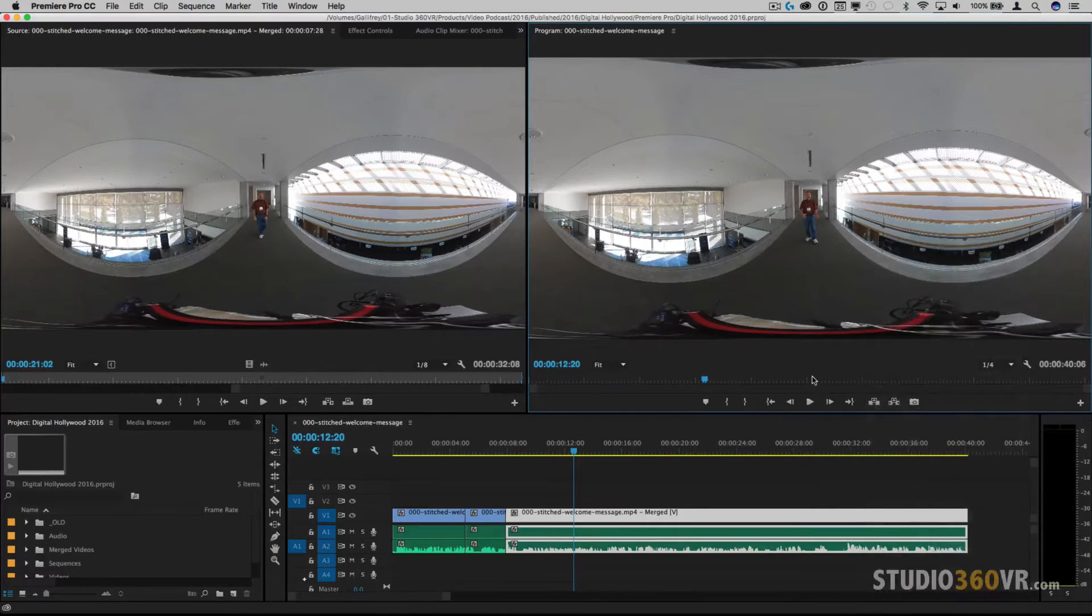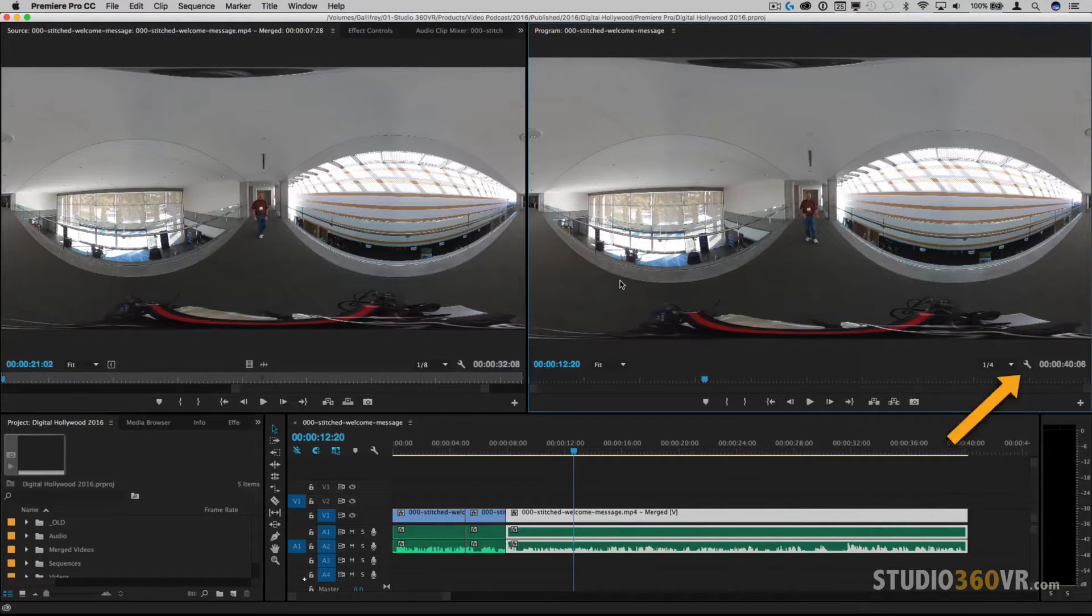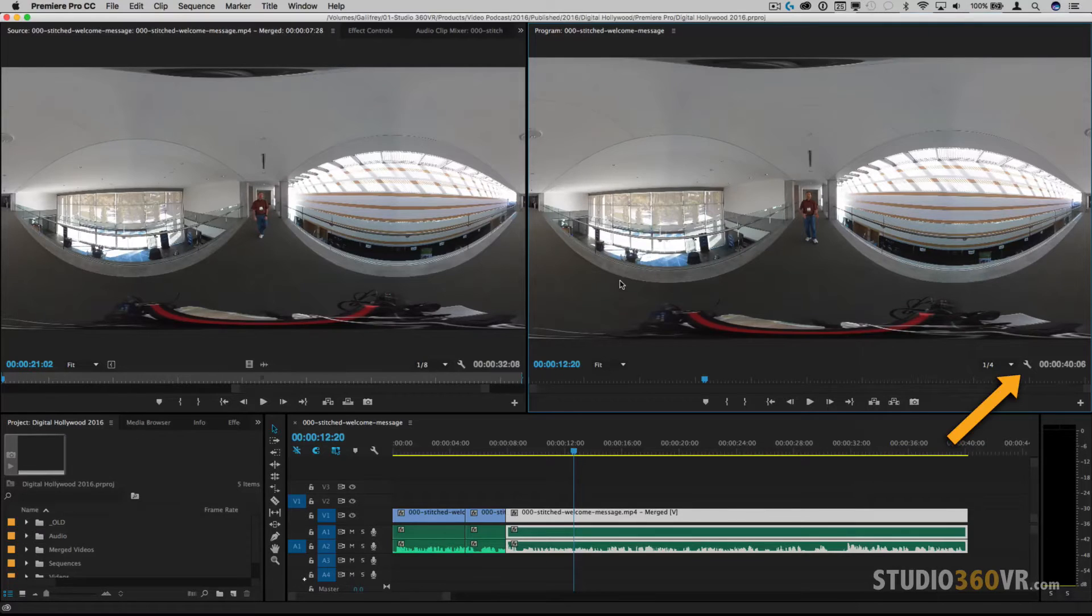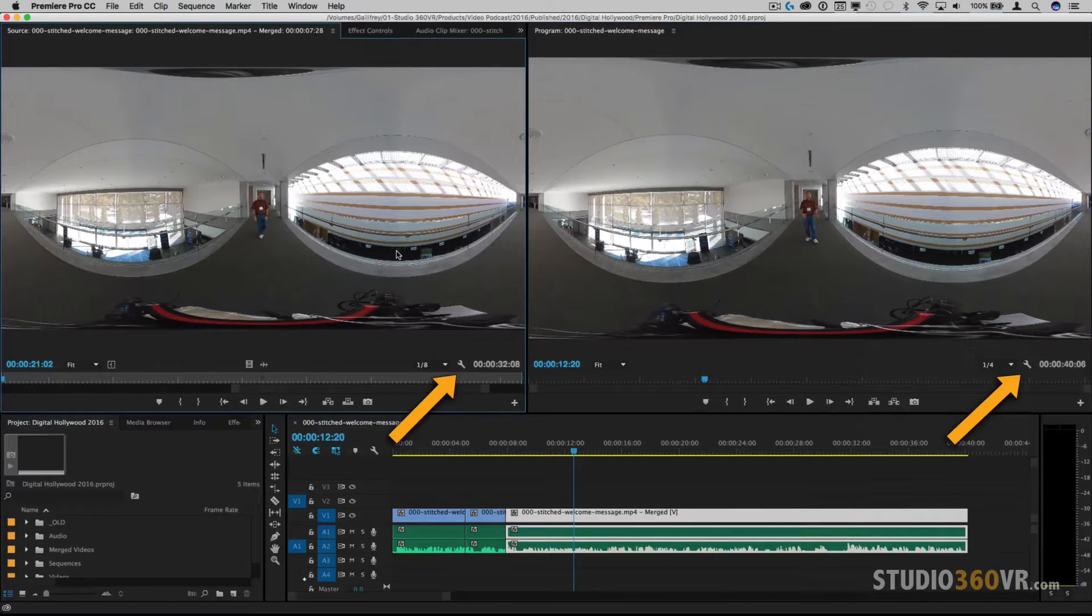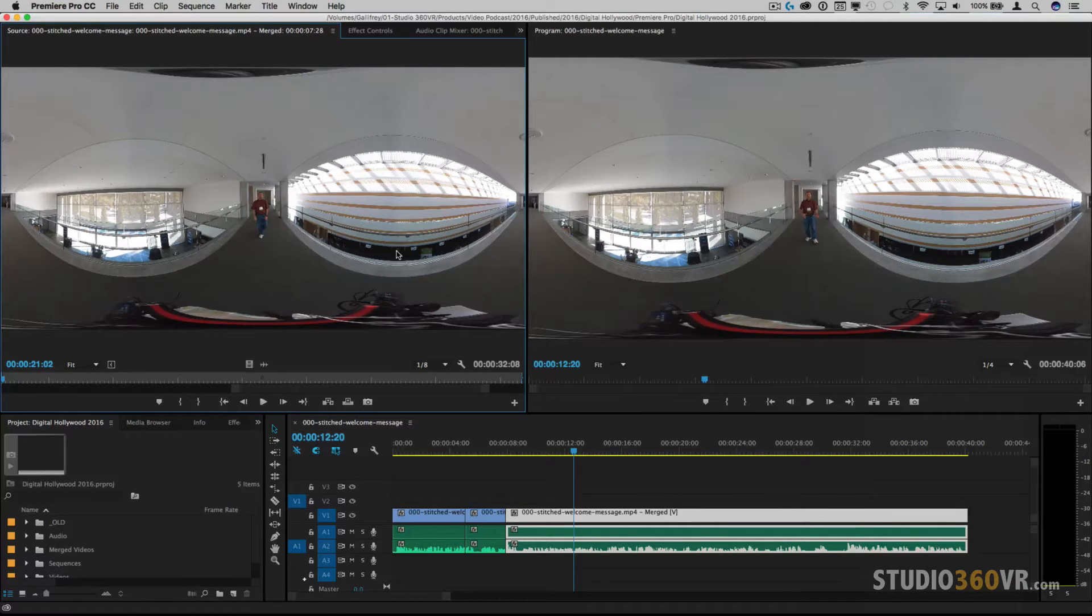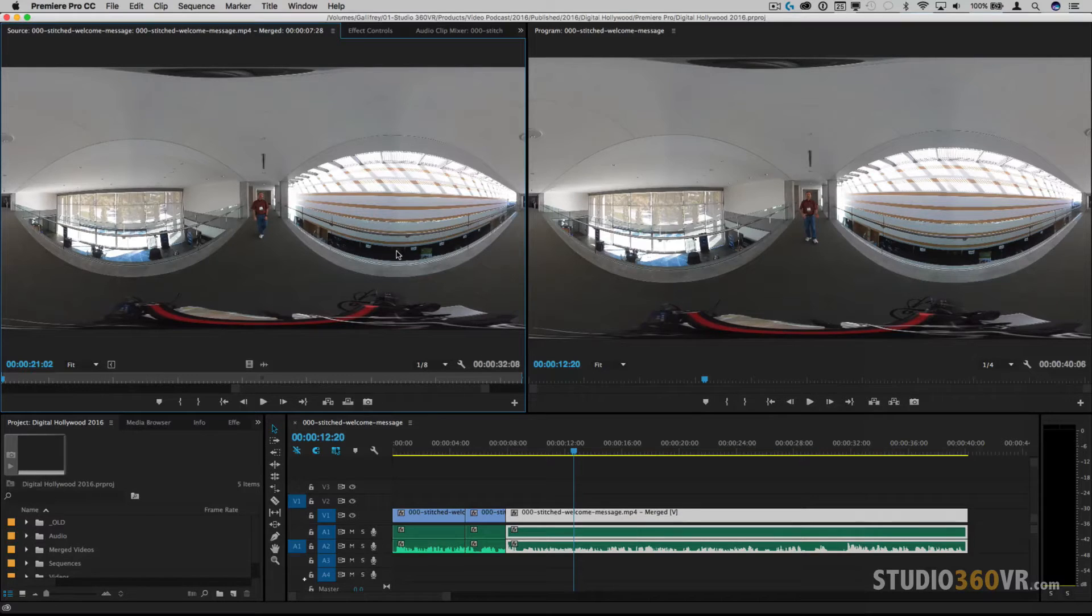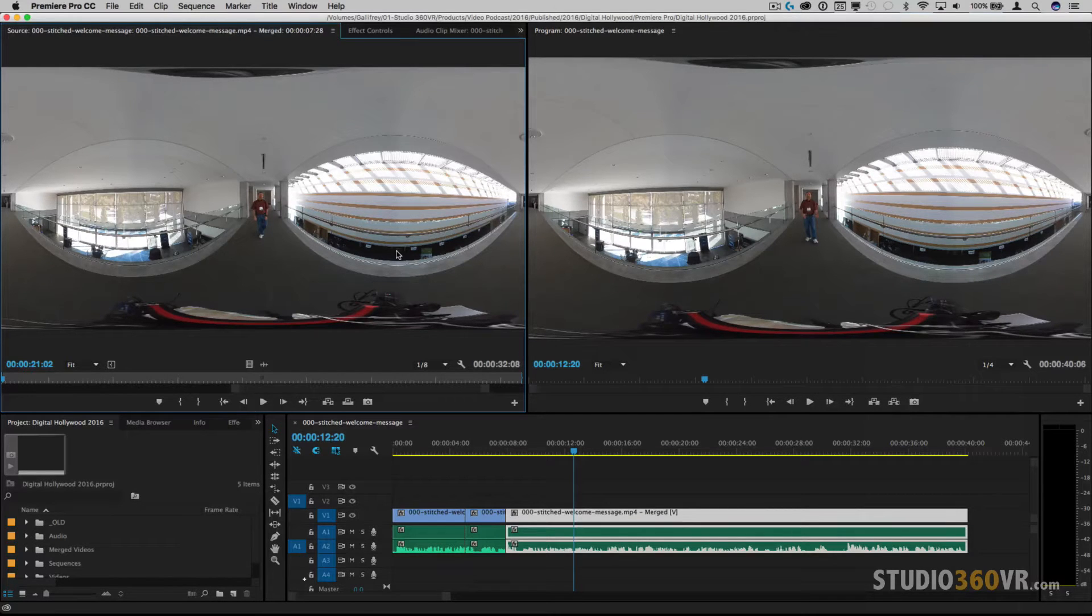Now what's important to understand is the settings you set up in your program monitor will be different than the settings you set up in your source monitor. What that means is that you can set up your source monitor differently for a different kind of VR device than you do the program monitor. So settings are kept separate.